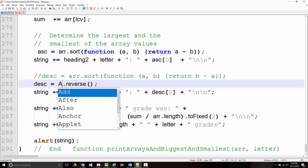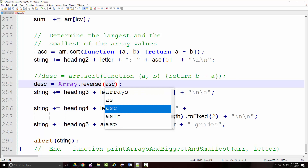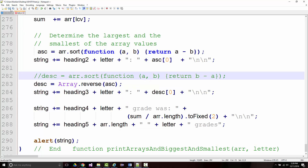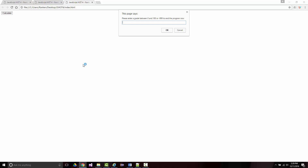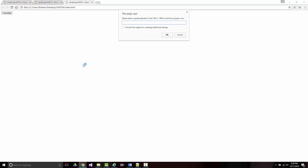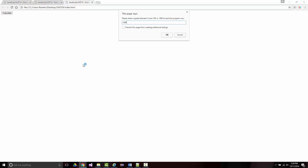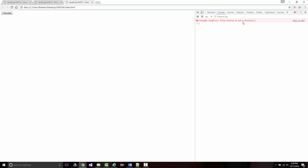I want to do array.reverse of asc — I think that's the correct syntax. We'll find out very quickly. I'll run it again with A's: 100, 93, 97.